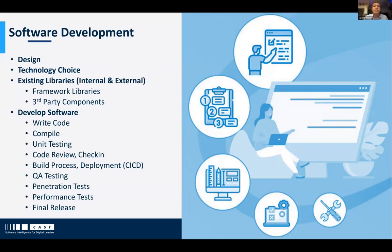The typical software development process in any company — once you have the requirements, either from the customer or from your product team, and you actually start developing, these are some of the things you would go through. Obviously you do the initial design, you pick a technology depending on the design and requirements, and the first thing you would look at is what existing libraries are available that can fill the gaps and provide some of the functionalities you need.